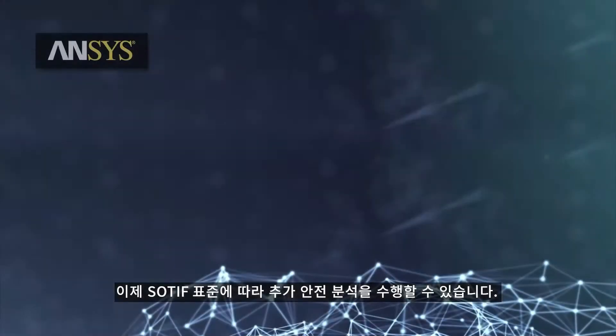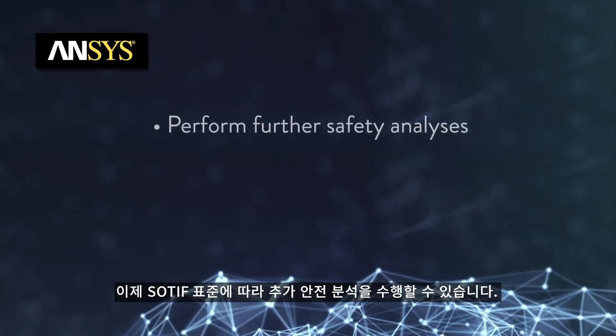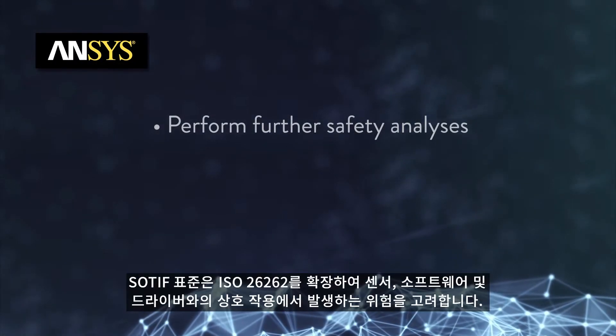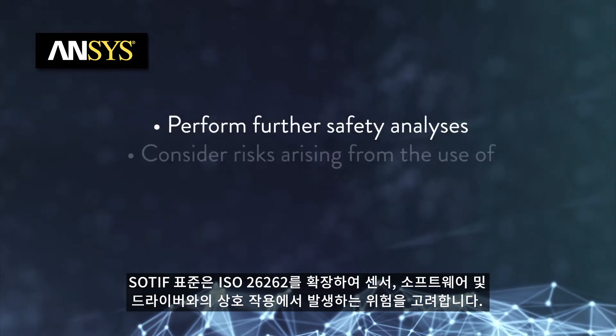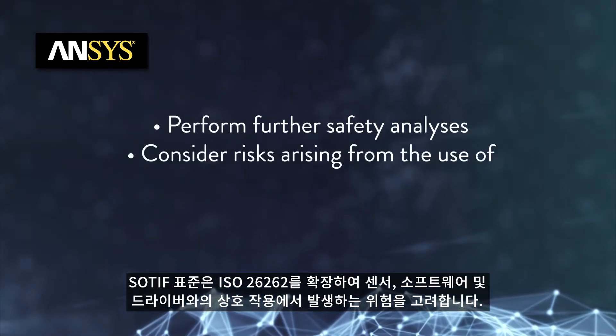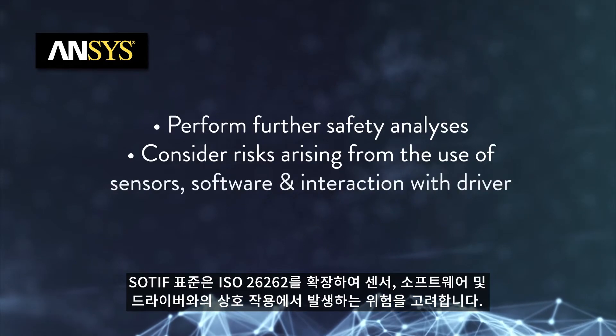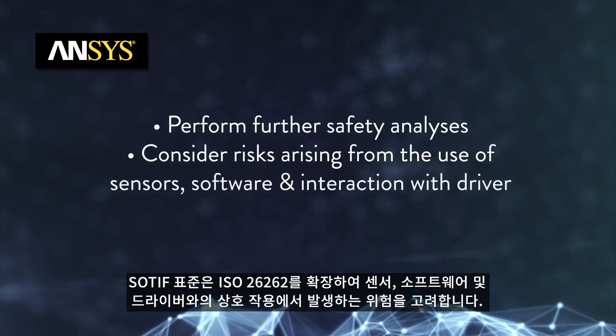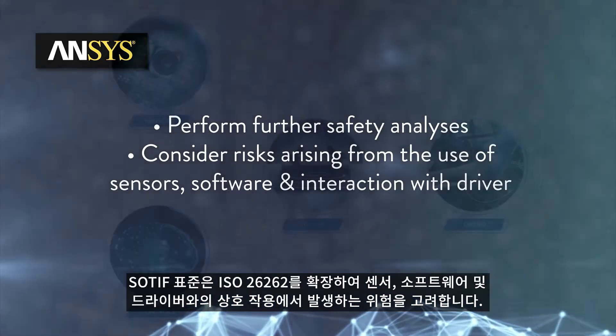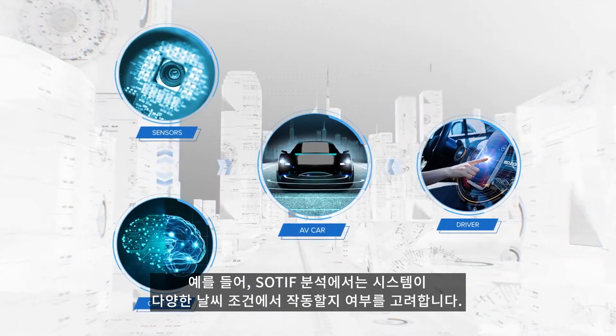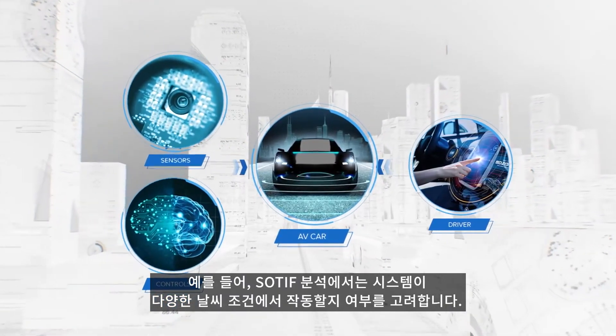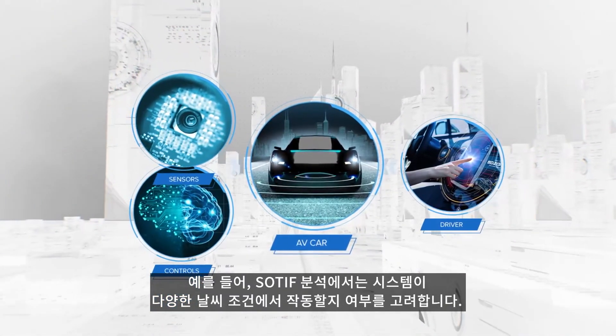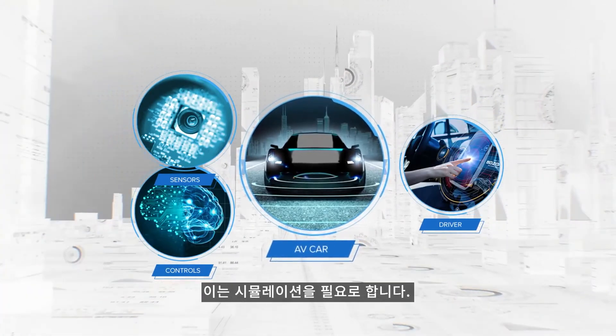We can now perform further safety analyses following the SOTIF standard, which expands on ISO 26262 and considers risks arising from the combination of sensors, software and the interaction of those with the driver. For example, SOTIF analyses considers whether the system will work in varying weather conditions. This requires simulation.